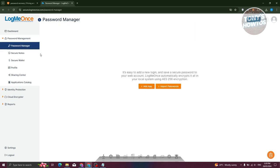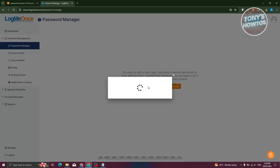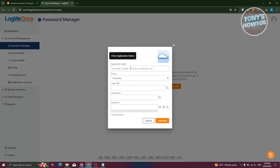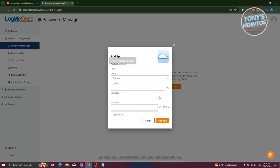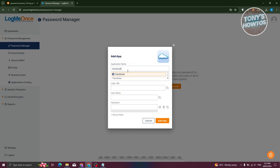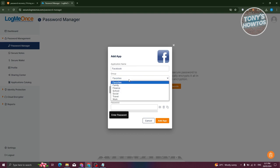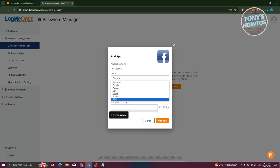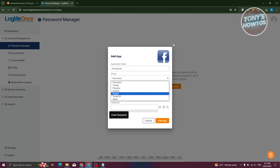For the password manager, just click on the 'Add App' option and you should be able to start adding apps. For example, maybe I want to add a Facebook account. Let's go and add Facebook. From here, choose Facebook, and you can add it to whatever section — favorites, family, finance, school, or social.